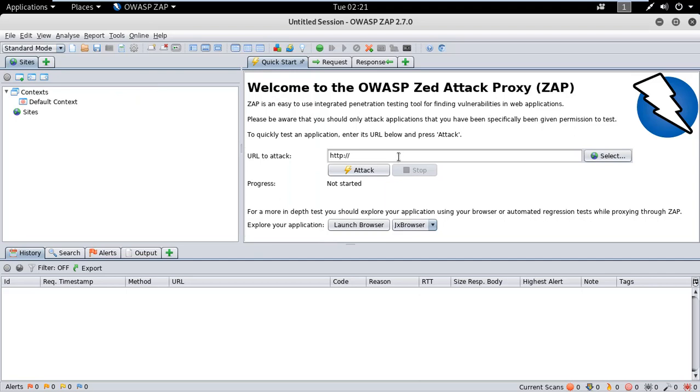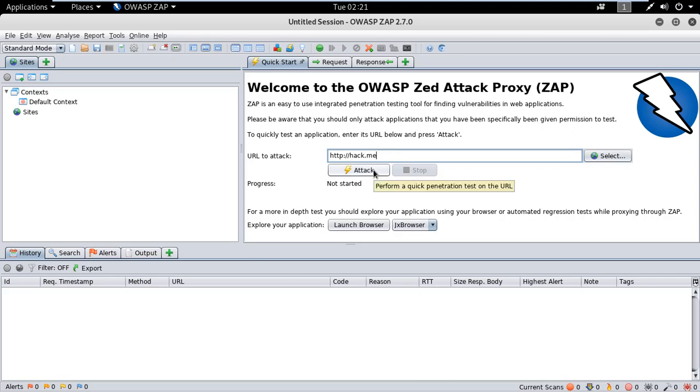Before scanning, I want to tell you that you have to take permission before scanning of any website. In this video I am taking the hack.me site. This site is legal to practice your hacking skills because non-reputation is very important before doing this. So hit on attack.